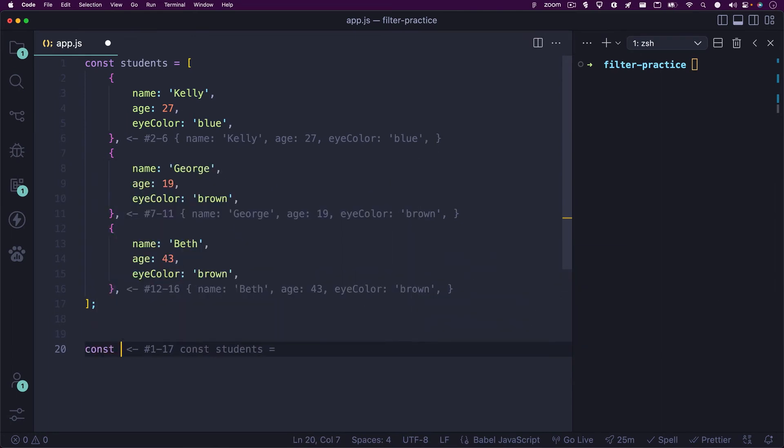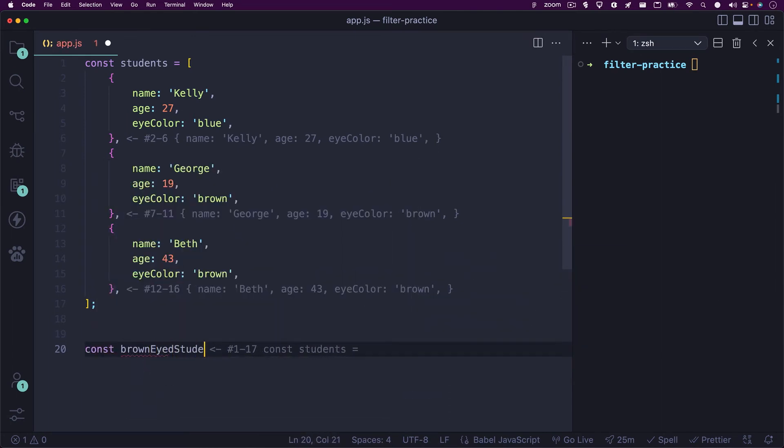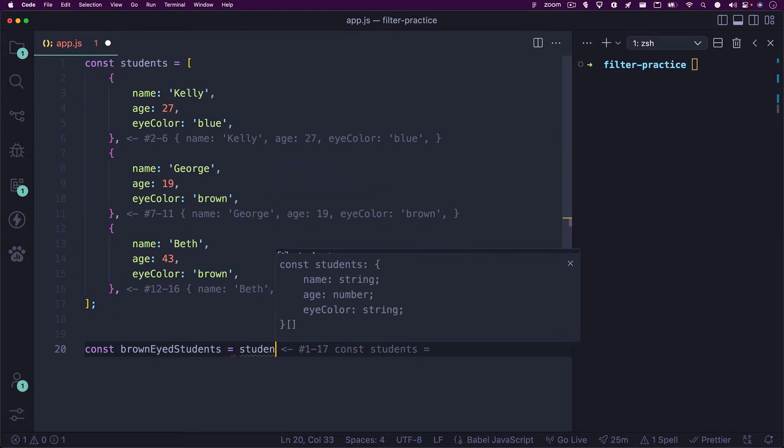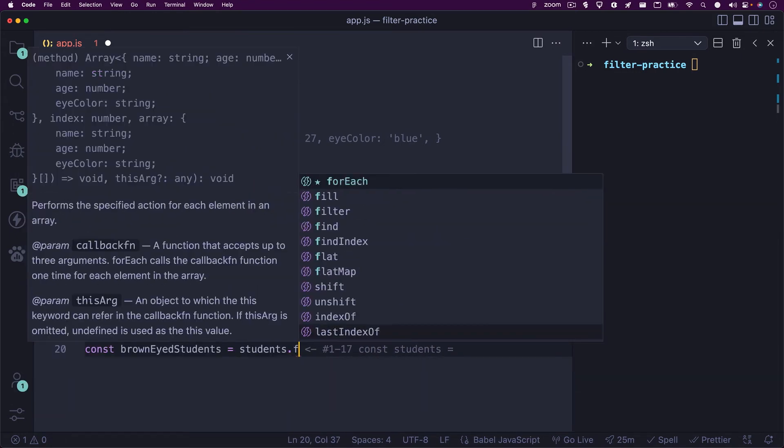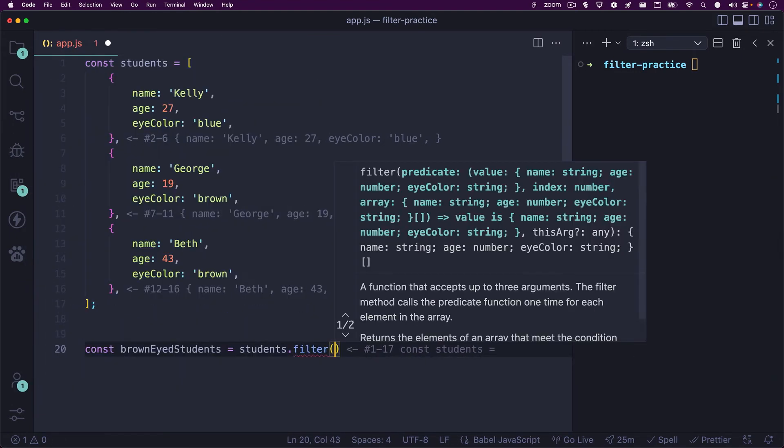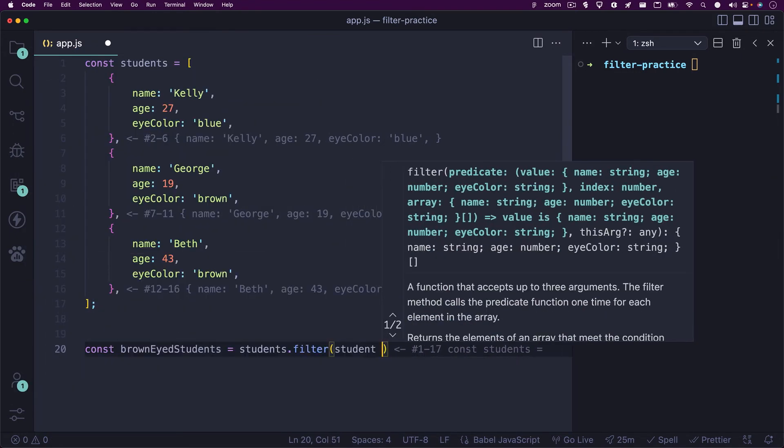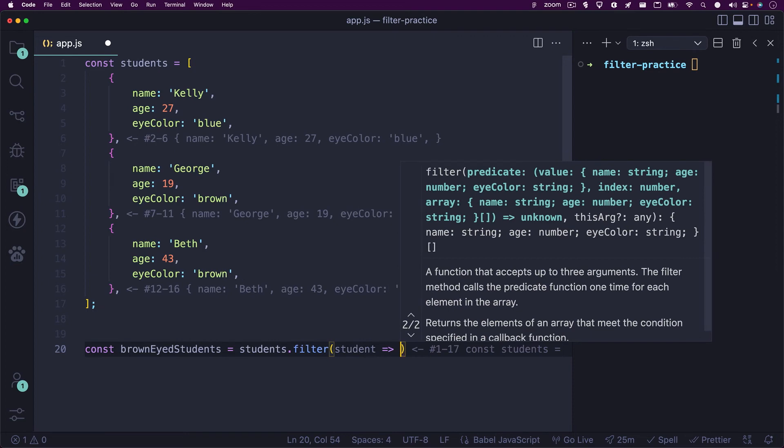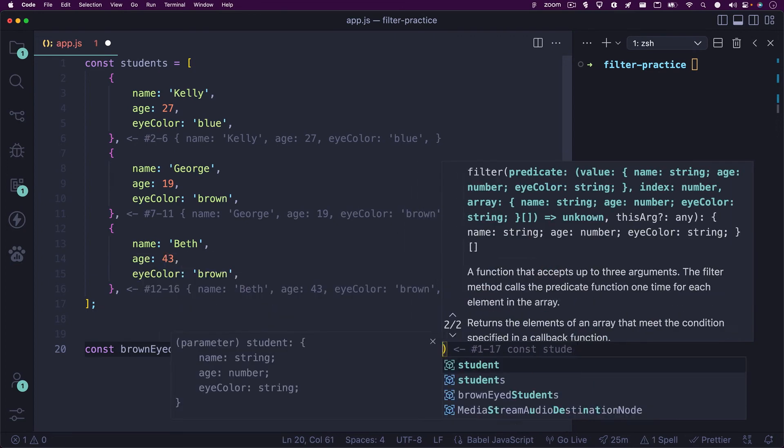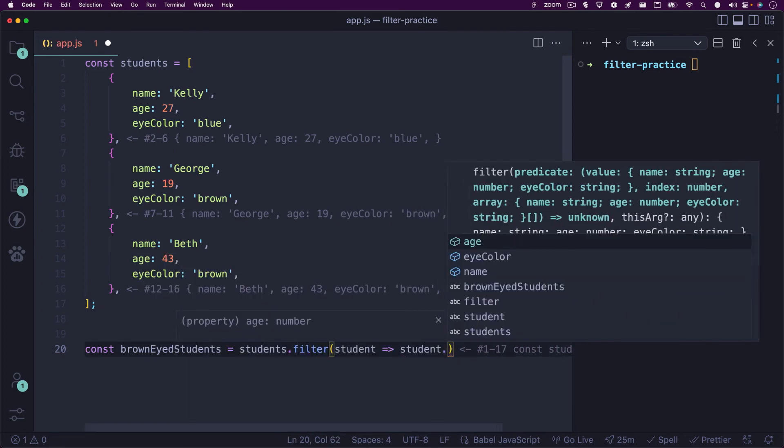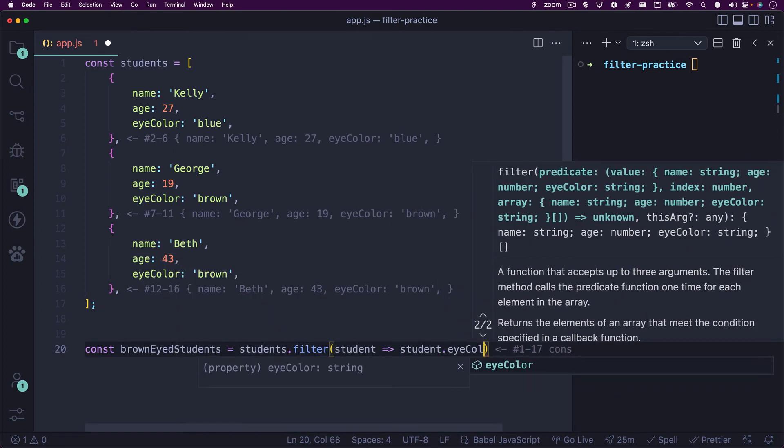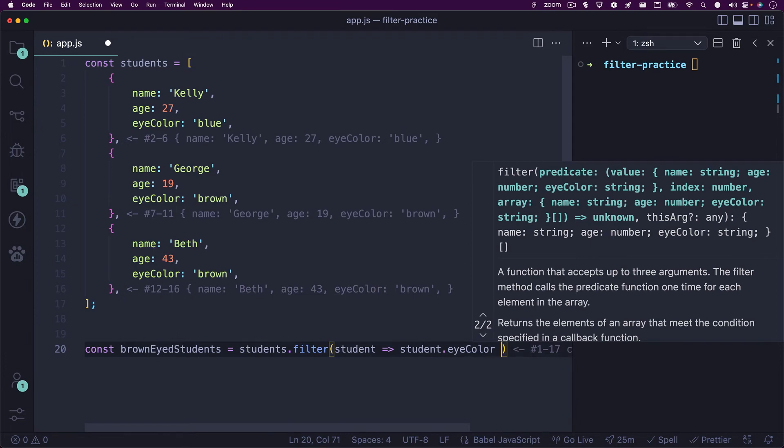I'll create a variable named brown-eyed students and set it equal to our students array with the filter method. Inside the filter method, I'll write student, an arrow function, and then student dot eye color. We're writing dot eye color because the element parameter that we are using, which is set to student, holds a reference to the array element, which is the entire object. So, we'll need to get the eye color property from this object.